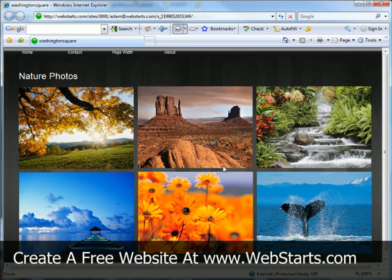Now don't forget that the disable right-click is a pro feature or a feature that comes with the Web Starts Pro account so you'll have to upgrade in order to have access to that feature.